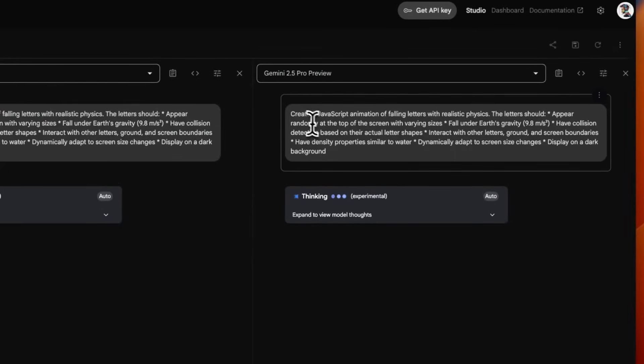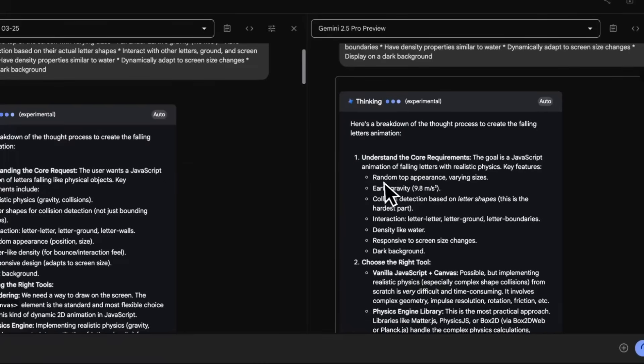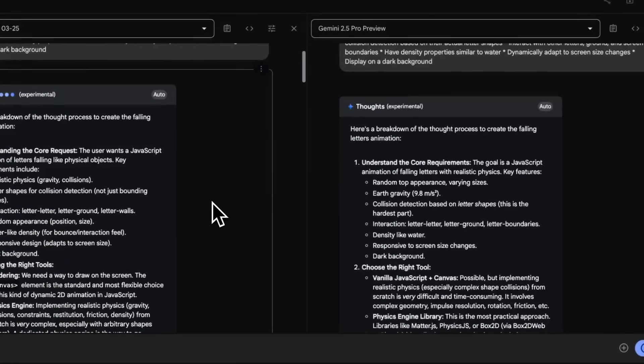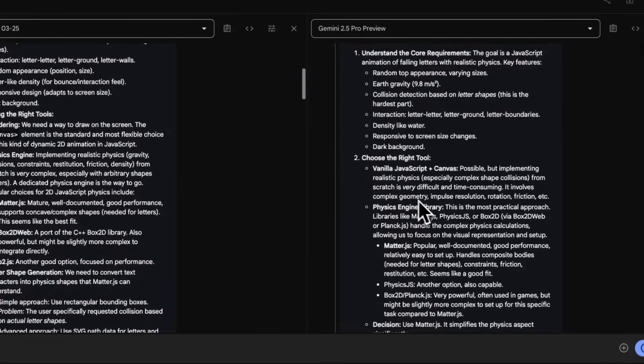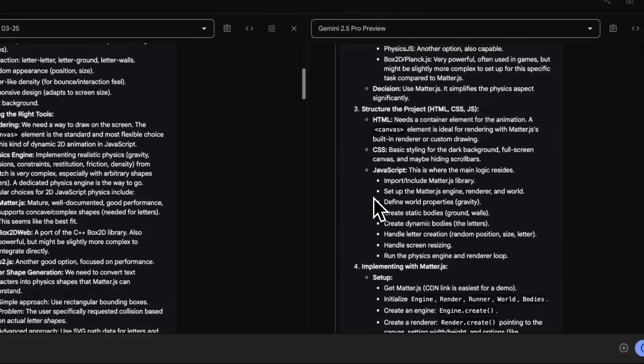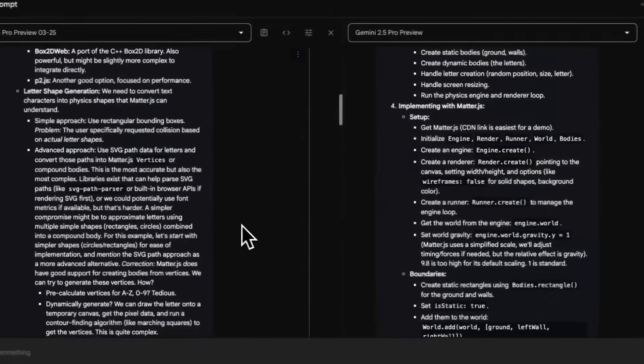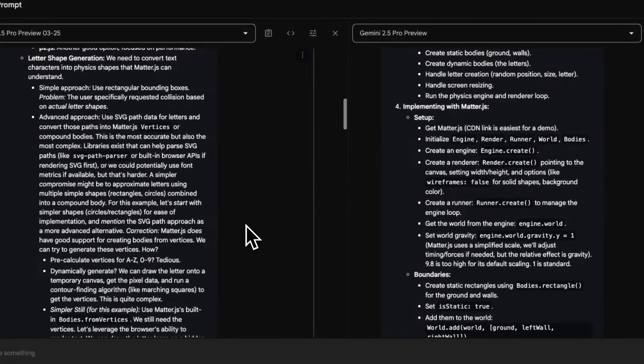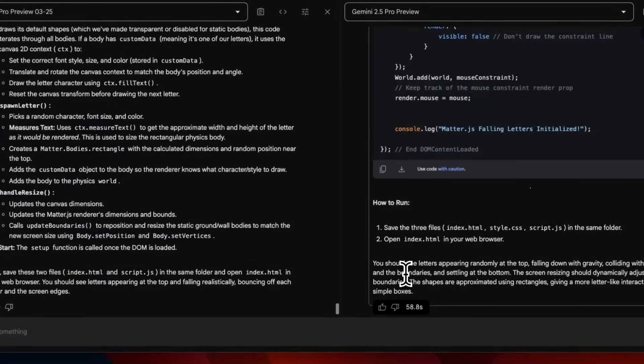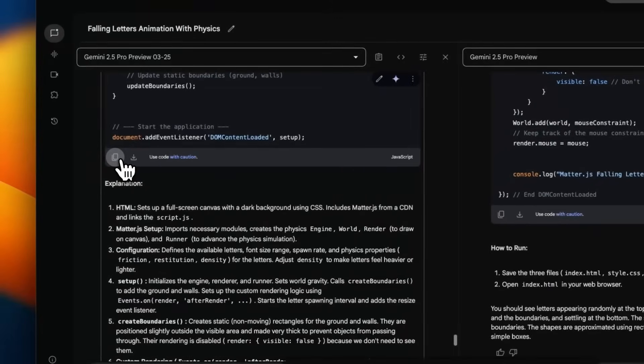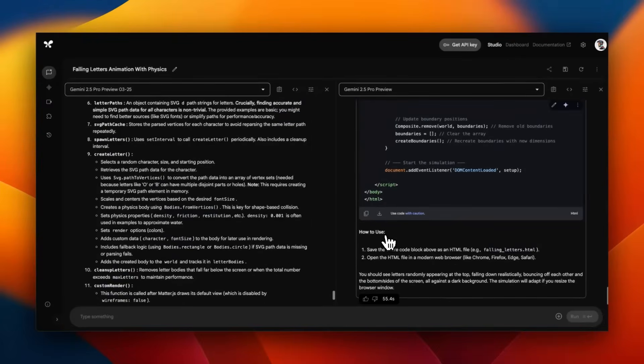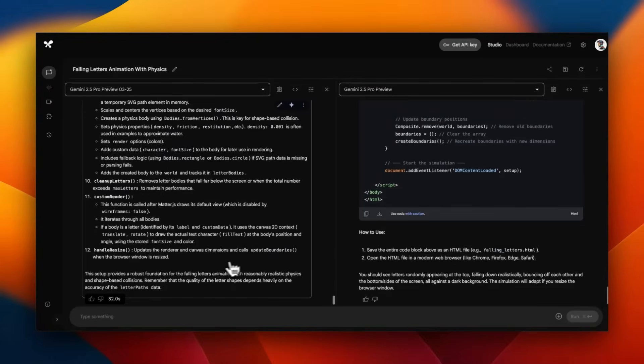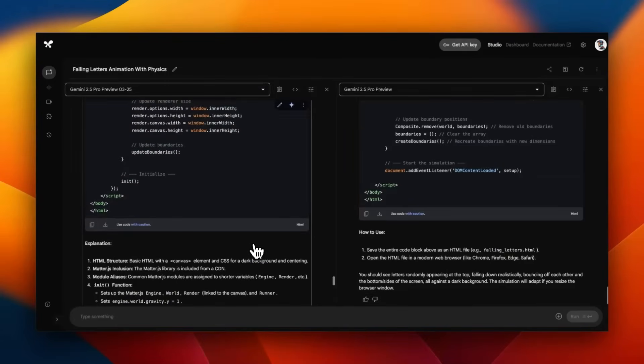We're going to try a couple other prompts. This one is JavaScript animation, letters that are falling under realistic physics. Within the traces of chain of thought, I don't really see huge differences. The final implementation varies a little bit, but not by a huge margin. I reran the same prompt because I want a single HTML file. This time 2.5 Pro took 82 seconds versus 55 seconds from the updated version.